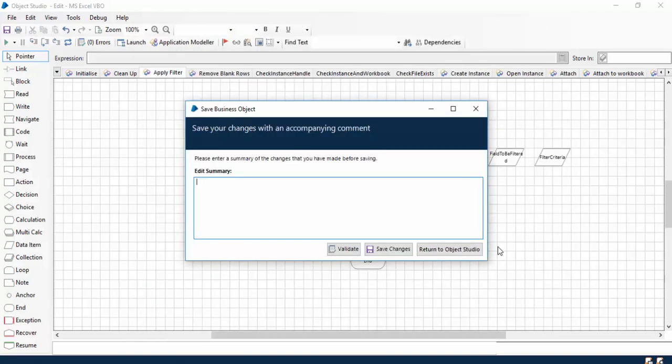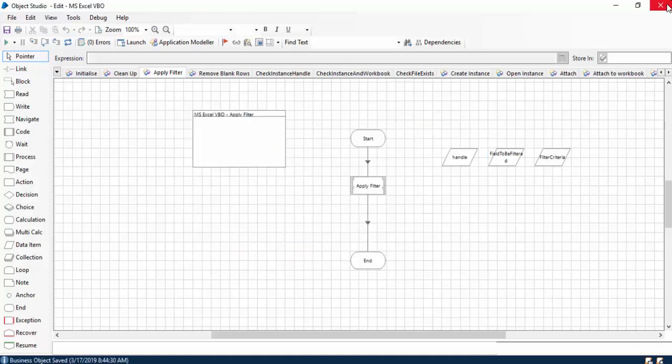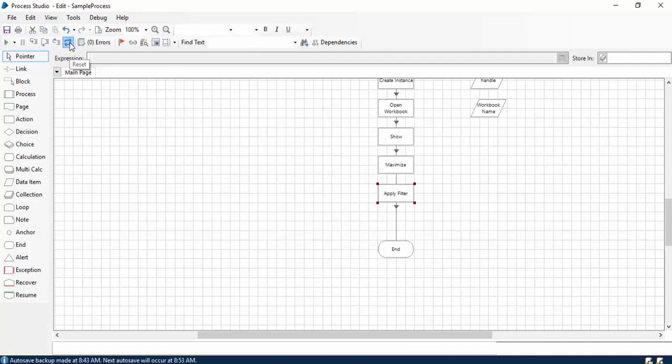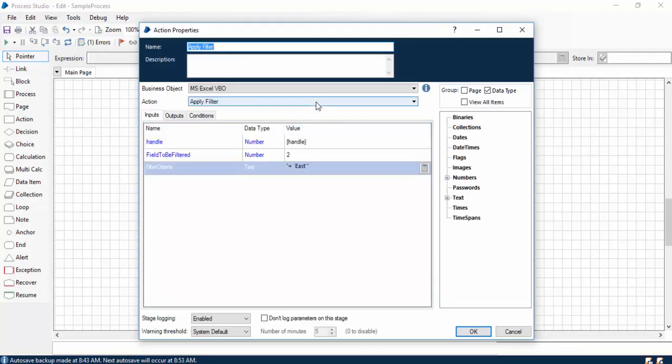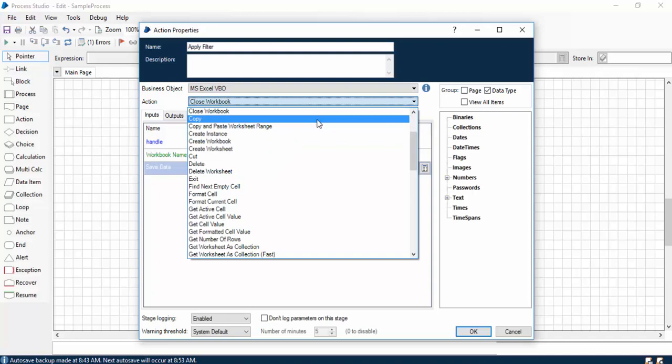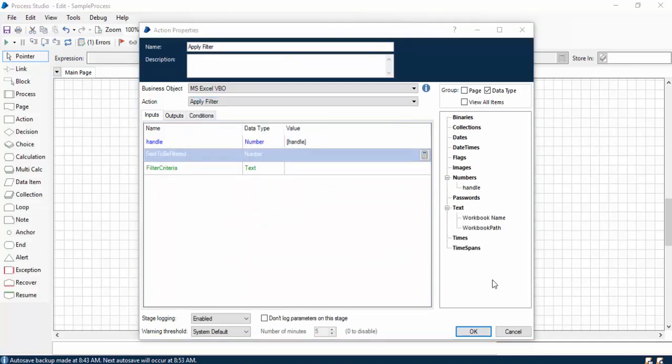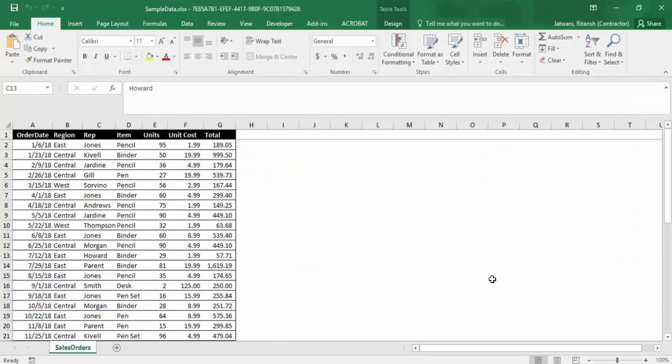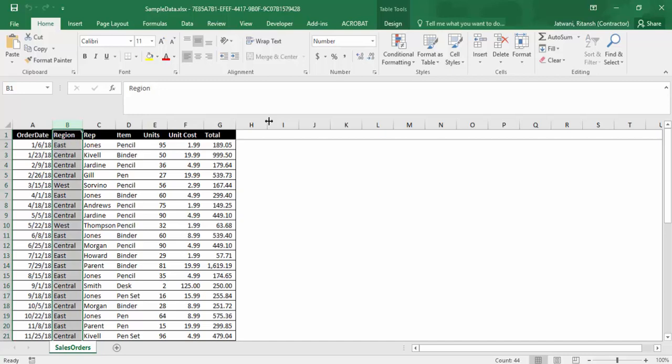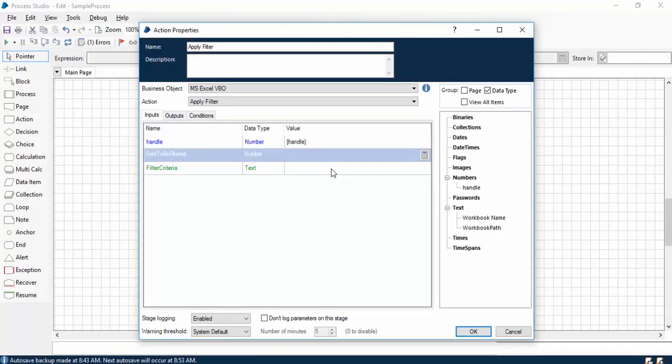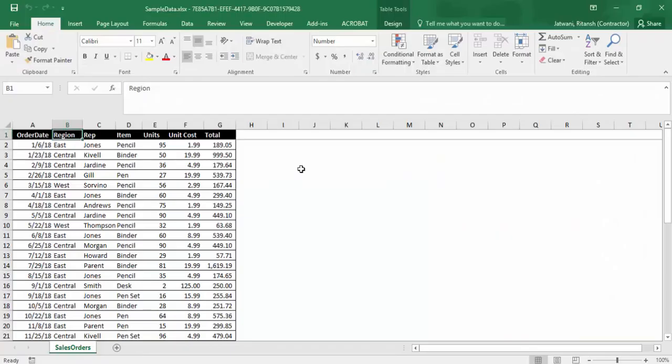Now let me save it. If I just reset my process, I should be able to see this particular action Apply Filter. Now, since I have to apply the filter on the second column, this is the column in which I need to apply the filter: A represents one, B represents two, C represents three, like this. We have to apply the filter on column B, so that means I'll be using Field to be filtered as two.